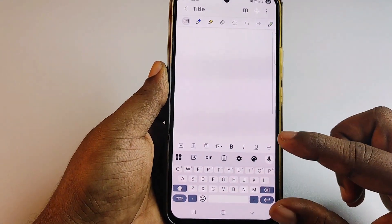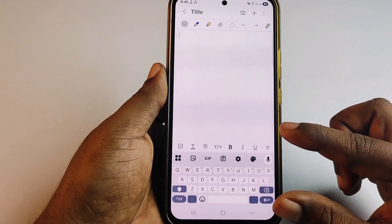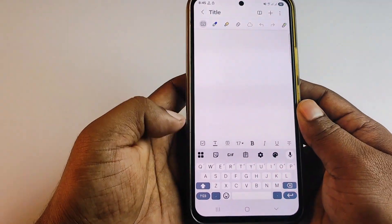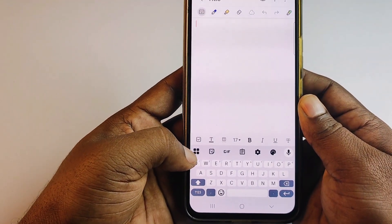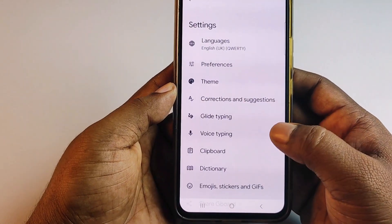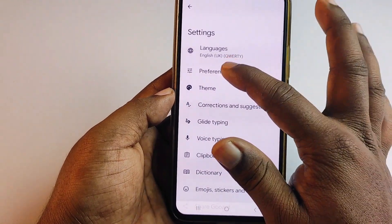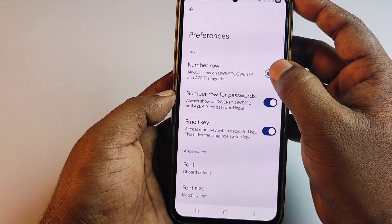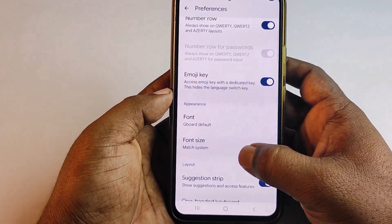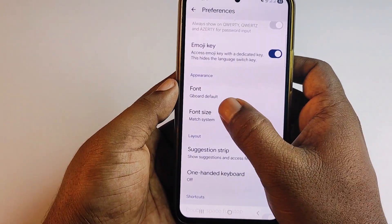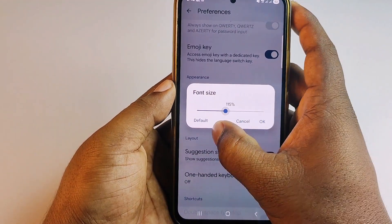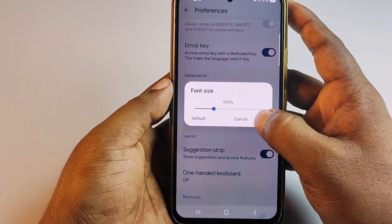This is the actual size — it's very small. To expand it, click on this section. If you can't find it, select the Settings gear, then click on Preferences, then select the Number Row option and Font. You can increase the font size — let me set it to 100 percent.